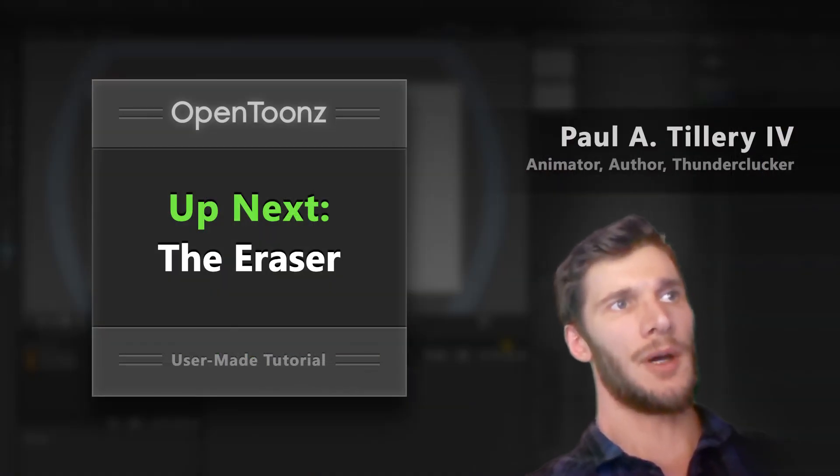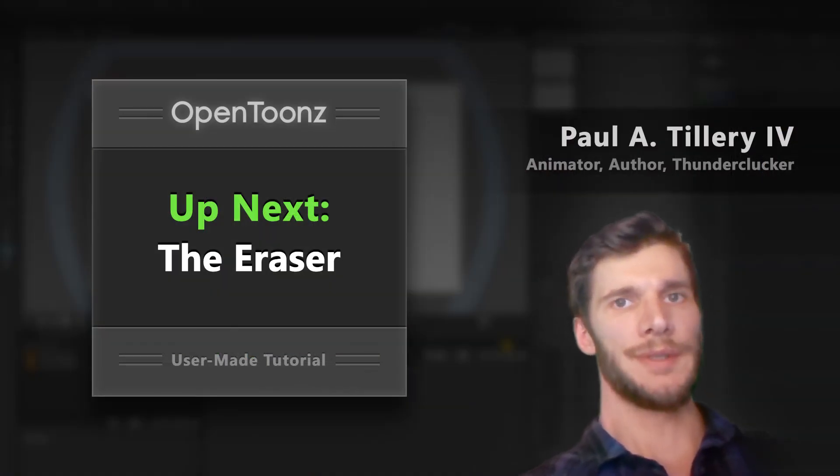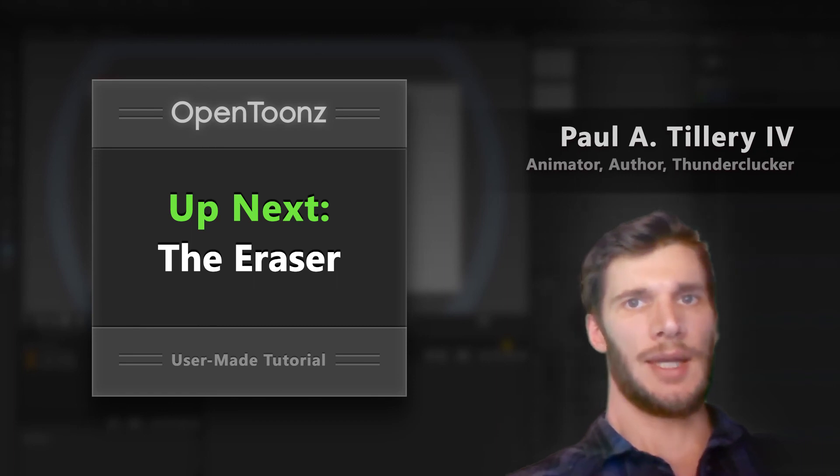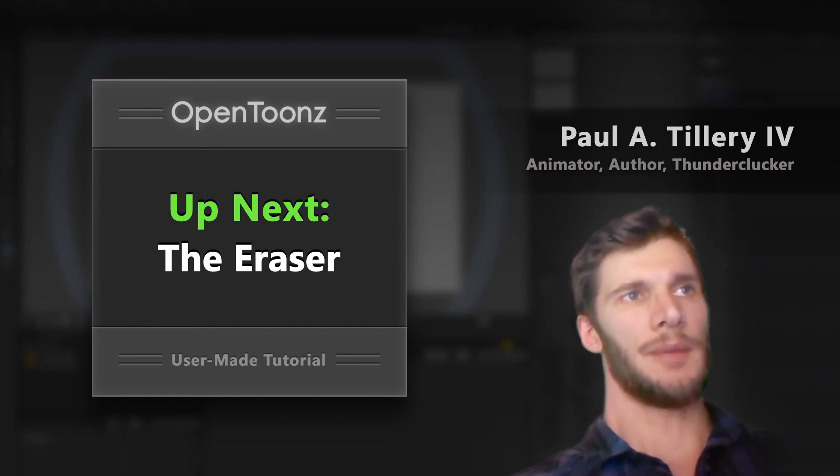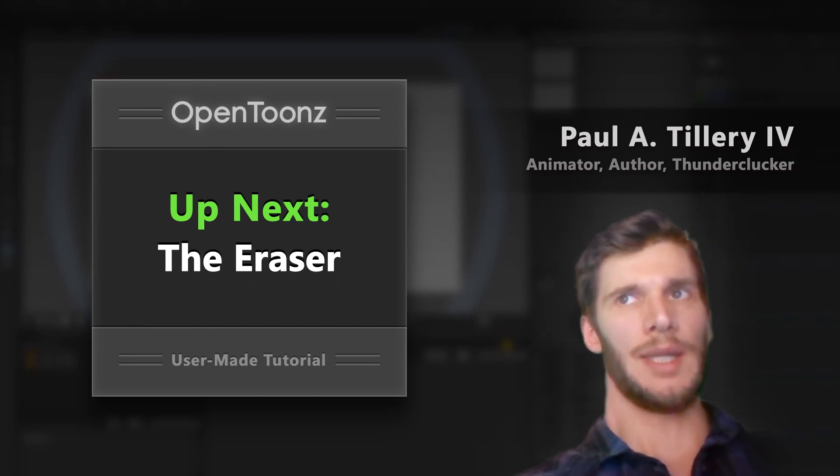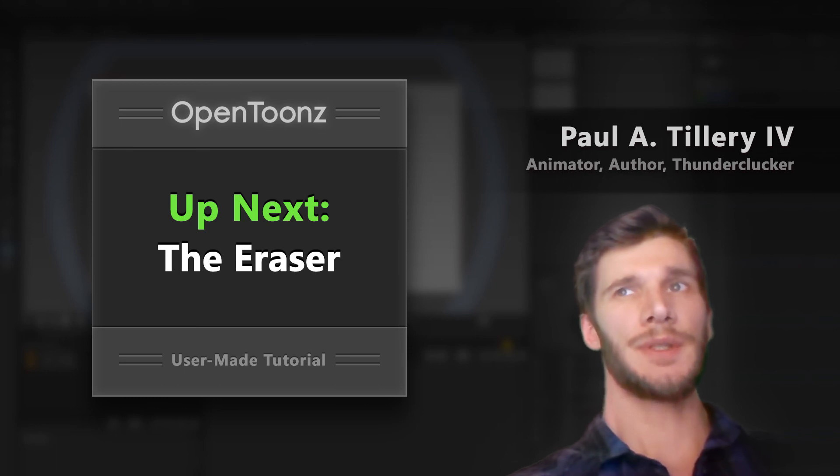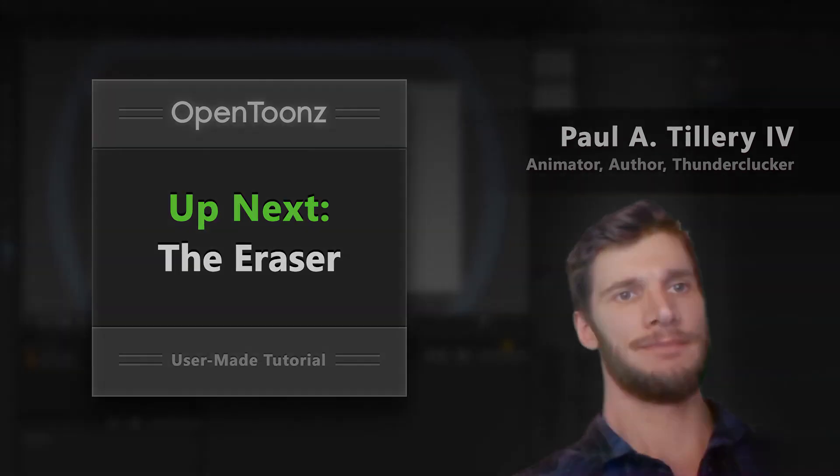So, now we've gone over the main tools that I use to edit lines in OpenTunes. Next up, let's talk about the eraser tool, which takes some getting used to, but can still come in handy. That's coming up next.